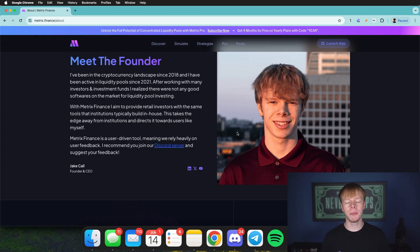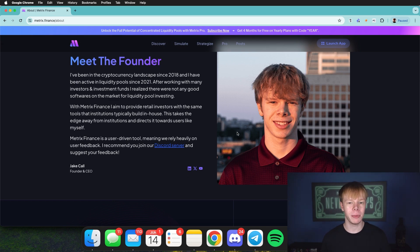Today I'm going to walk you through the process of finding the best concentrated liquidity pools in decentralized finance across various different platforms like Uniswap, Orca, Radium, and more. Diving right in, I'm Jay Kahl, the founder of Metrix Finance, and I have one goal in mind when building Metrix Finance: to create software that I would personally use as a retail investor in liquidity pools.